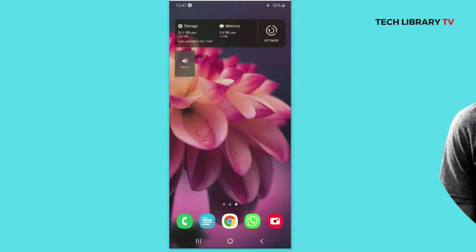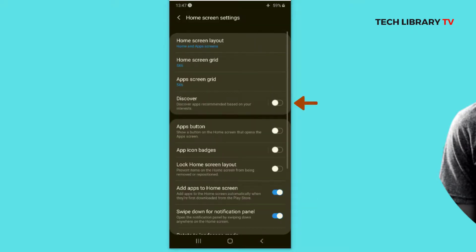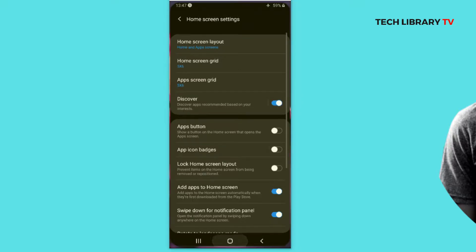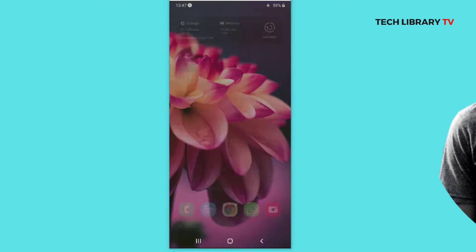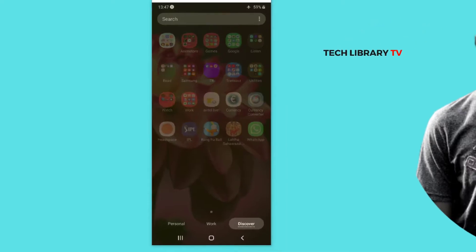A third method is to hold on to an empty area on your home screen, click on Home Screen Settings, and you again get the Discover option. That's how you can enable or disable the Discover option.